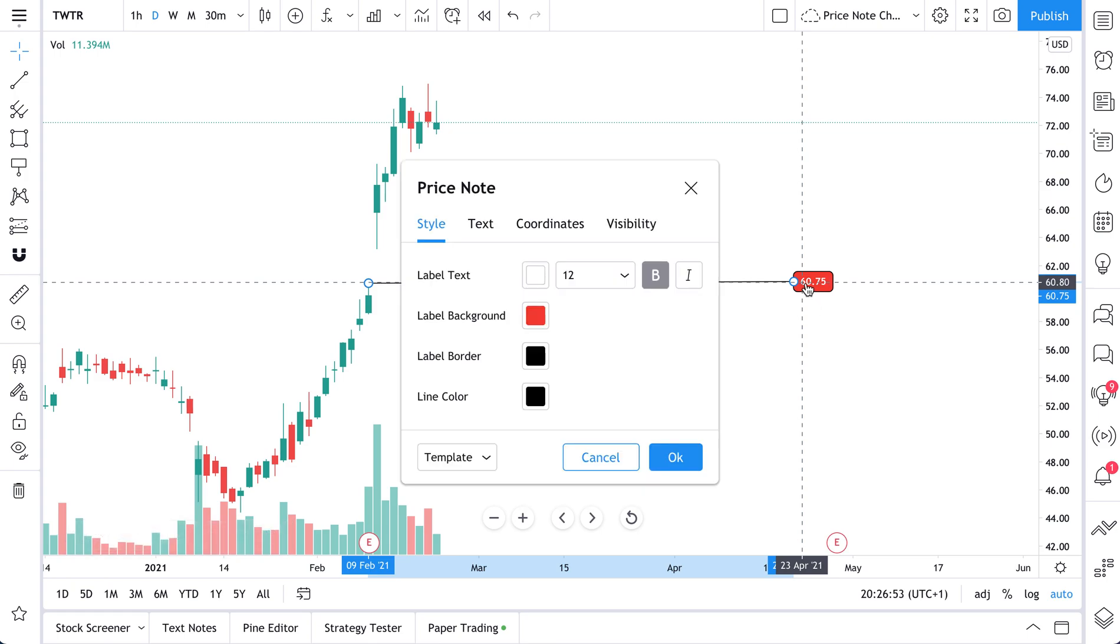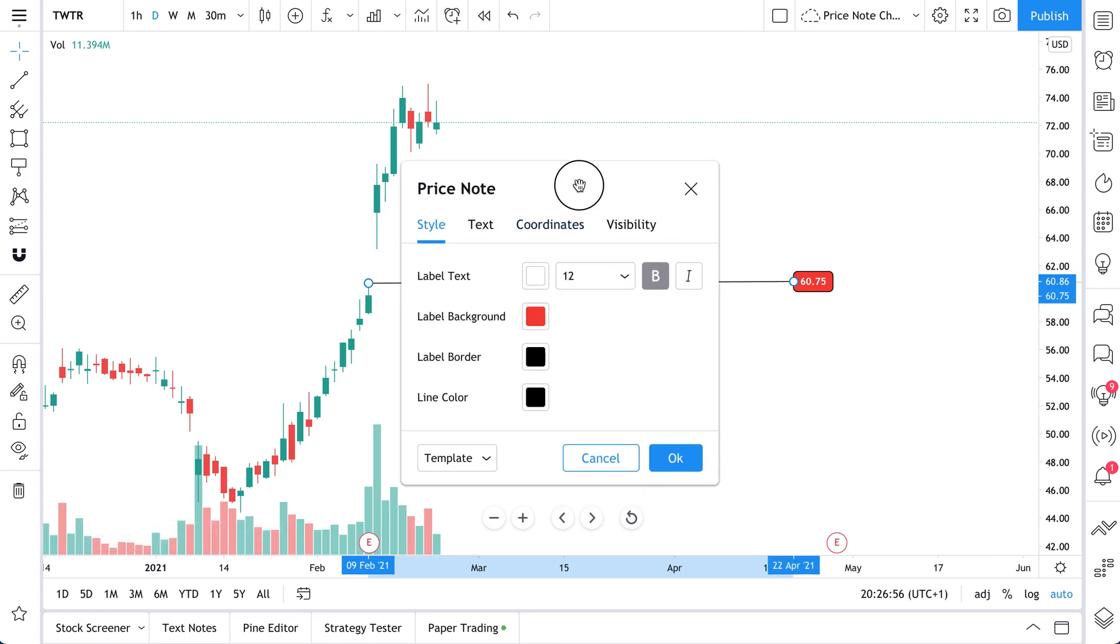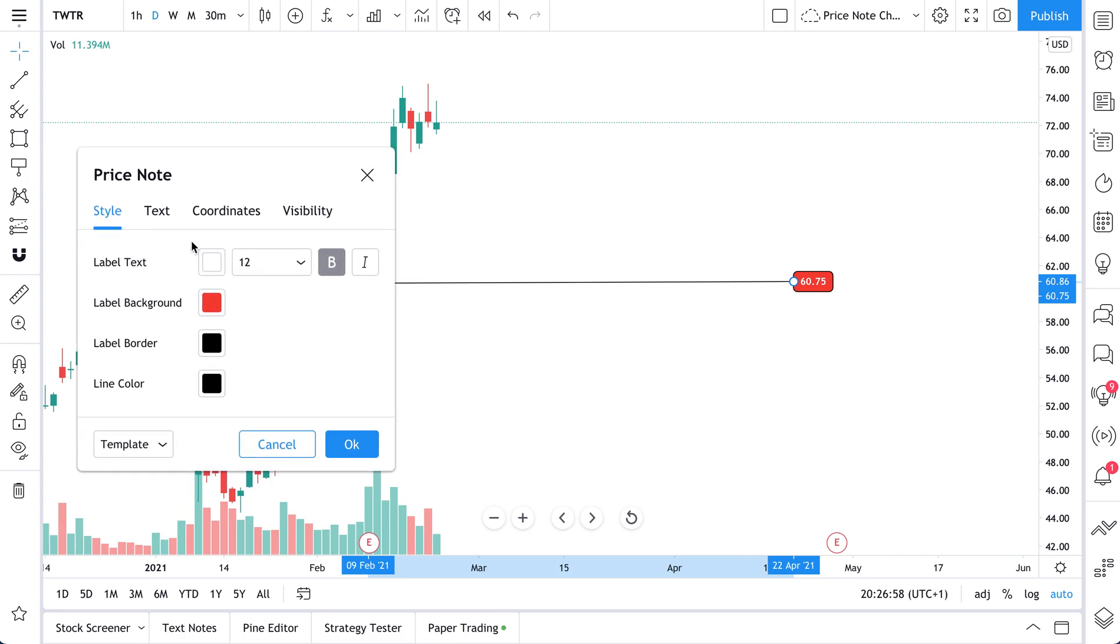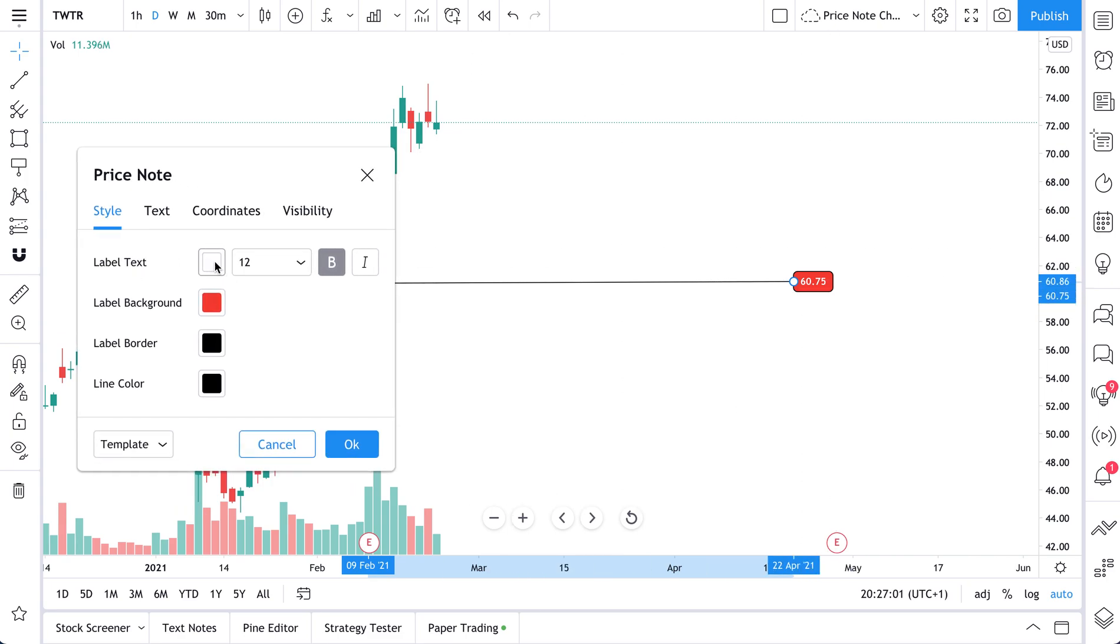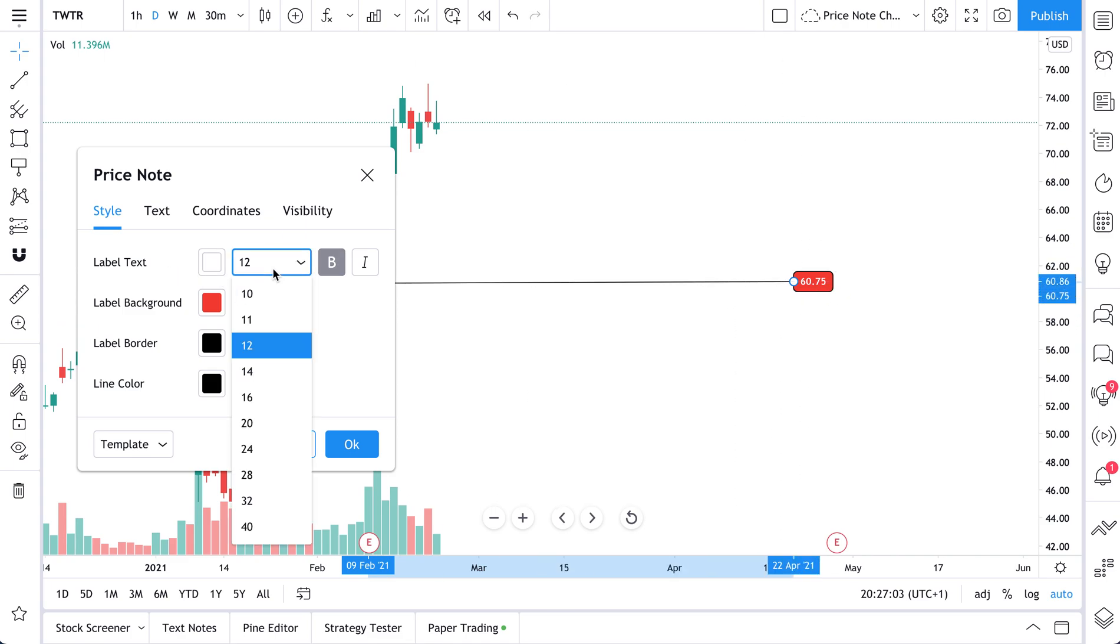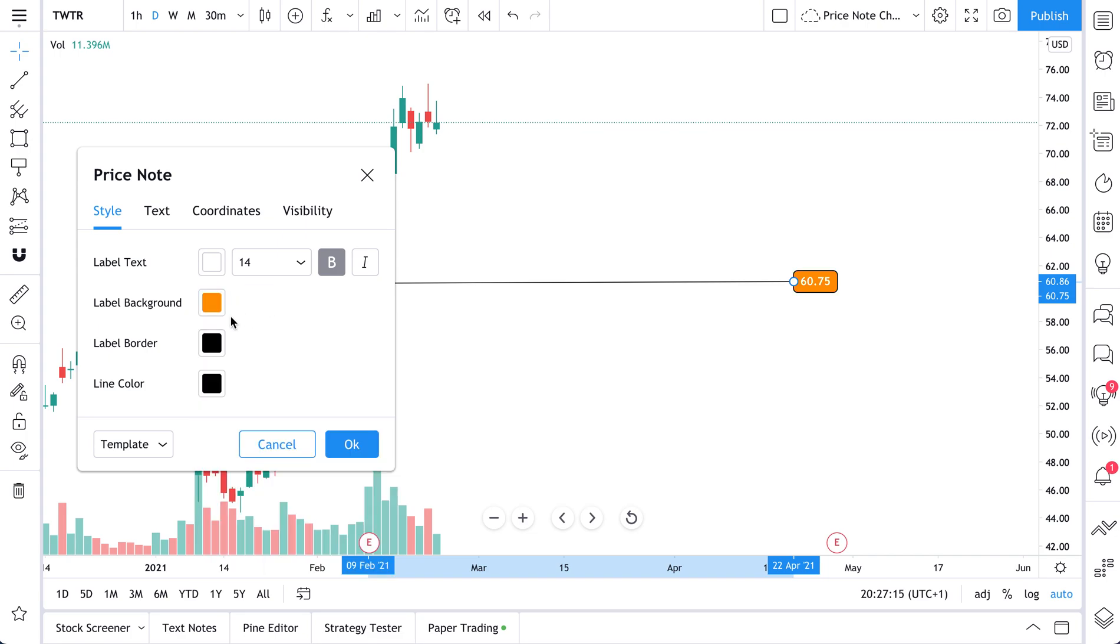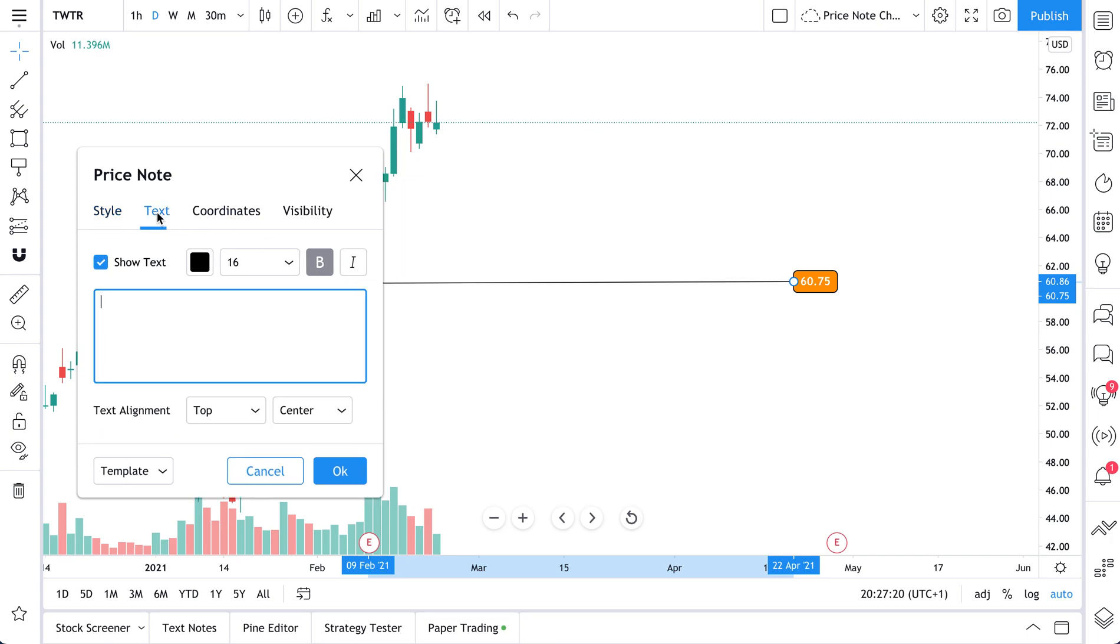If we double-click on our Pricenote, we get these options. Now we can fully customize our Pricenote. The label text right now is set to white, so 60.75, white. We can make it bigger. Let's go to 14. We really don't want to miss this note. In this example, red seems a little too extreme, so why don't we reduce the color a little bit and settle on something like orange. The label border is okay. Line color is fine, and that's good.